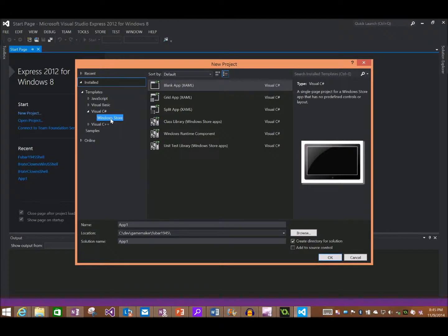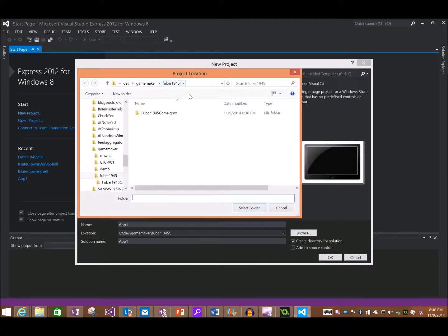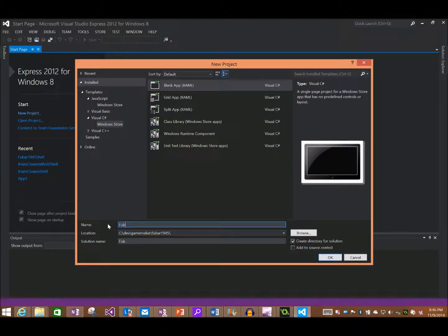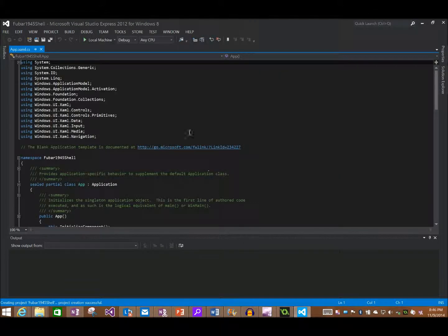I'll go File > New Project. There's Windows Store. If you're doing the JavaScript version, pick the JavaScript one; if you're doing native, take the C# one. I've got a native one — it really doesn't matter at this point. I'm going to drop it into my little working directory for FUBAR 1945. I'm going to call it FUBAR 1945 Shell. Click OK and we'll go off and create a little shell project — basically a blank app at this point.